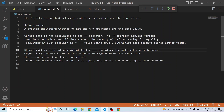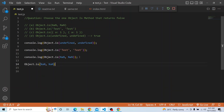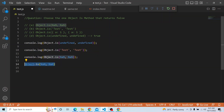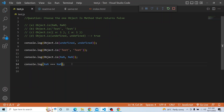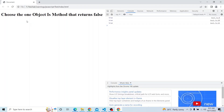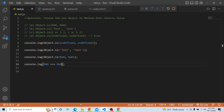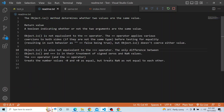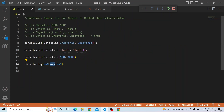Object.is is not equivalent to the triple equals operator. When you compare NaN and NaN using Object.is, it returns true. But if you use triple equals, NaN === NaN returns false — it treats NaN as not equal to itself. That is the main difference between Object.is and triple equals.